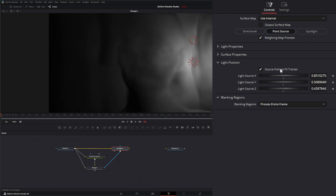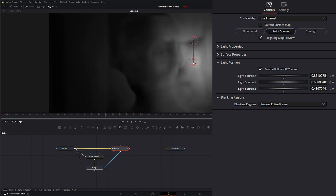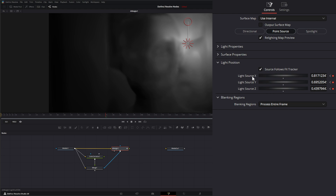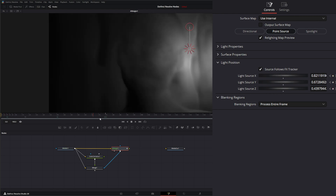There's a 'source follows FX tracker' option. Since this is a DaVinci Resolve OFX node designed for the color grading tab, when you track there, this checkbox makes it automatically follow that track. Within Fusion, getting the independent X, Y, and Z locations to follow a track takes a lot of work — it's easier to animate the light position directly using keyframes. If anyone knows a simple way to connect this to a tracker in Fusion, please let us know.